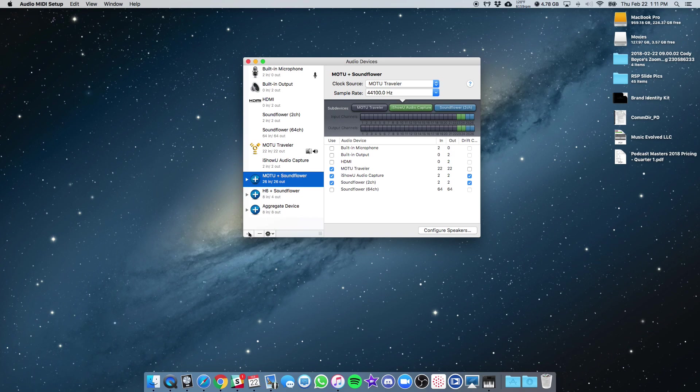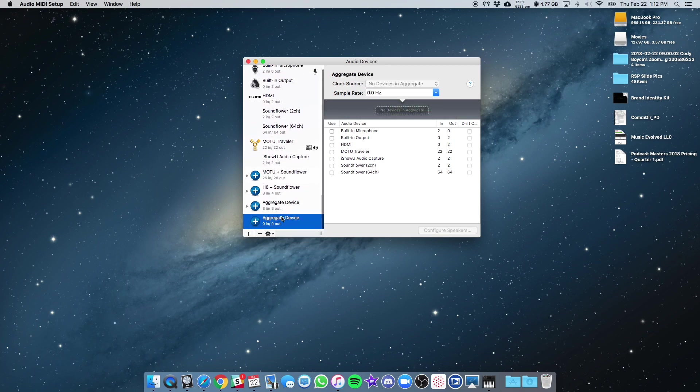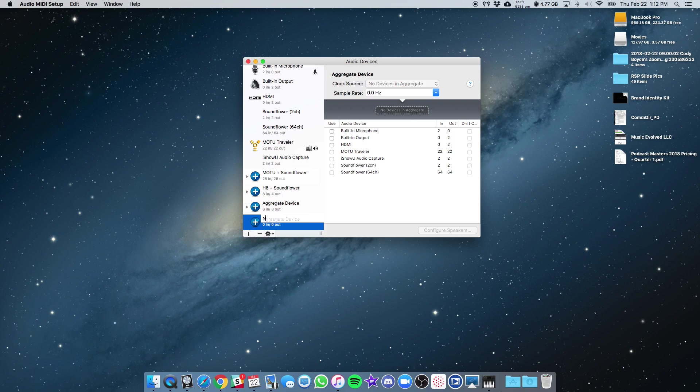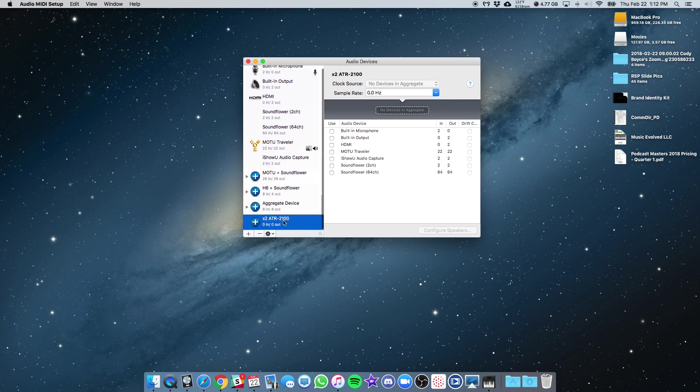So hit the plus sign here, Create Aggregate Device, and feel free to name it whatever you want. Let's say for example you're going to try to plug in two ATR USB mics to your computer and you want to use them simultaneously. So we'll just name it two ATR2100s for right now.